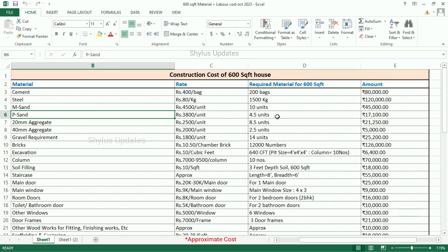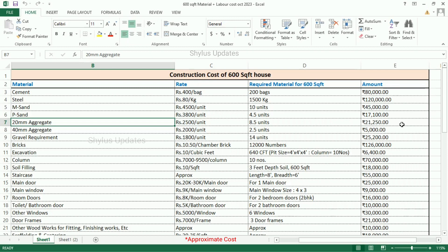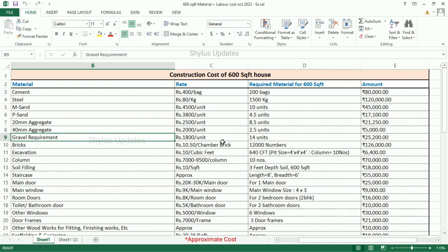The total amount for 20mm aggregate is Rs. 21,250. For 40mm aggregate, the rate is Rs. 2,000 per unit. For a 600 square feet house, 2.5 units of 40mm aggregate are required, and the total amount is Rs. 5,000. Gravel: Rs. 1,800 per unit. For a 600 square feet house, 14 units of gravel are required.